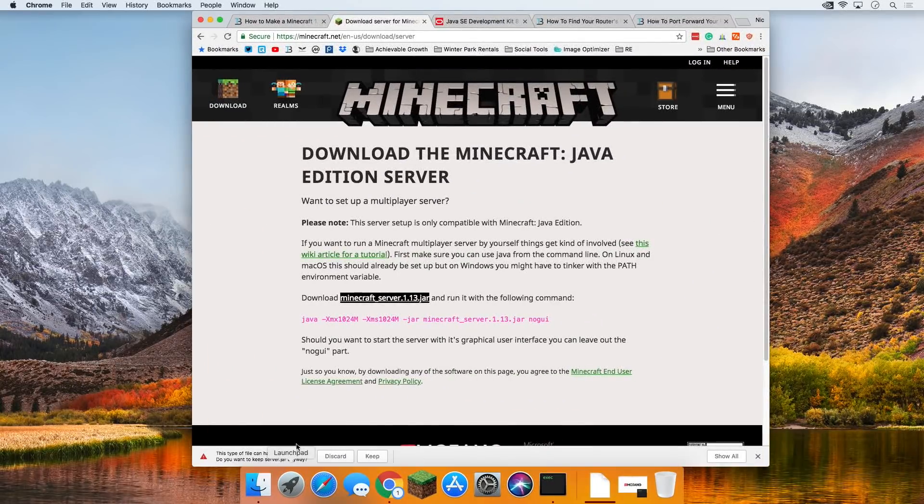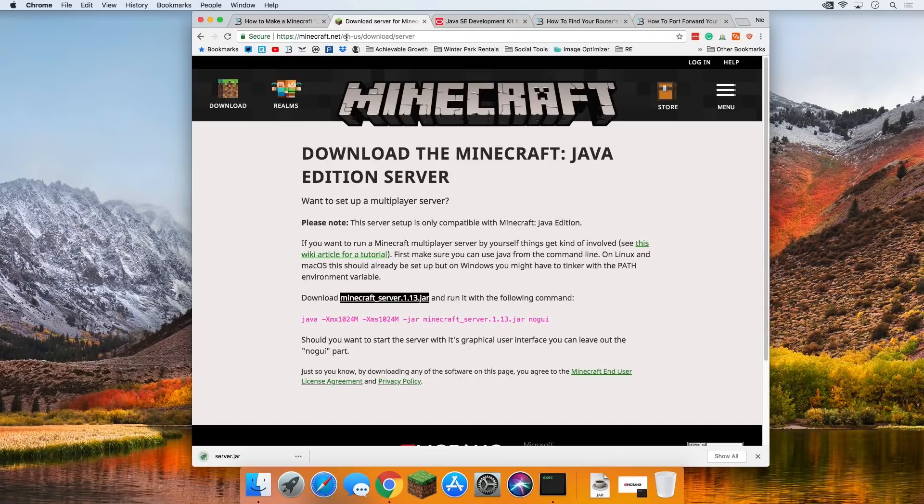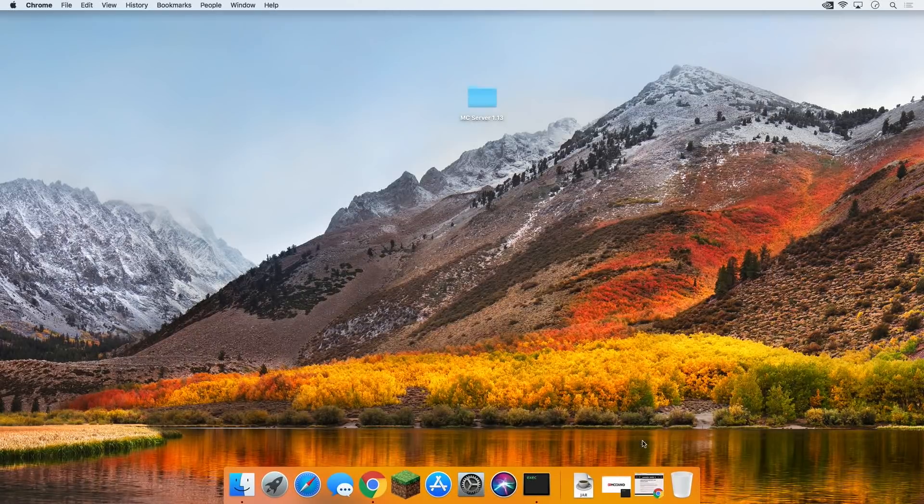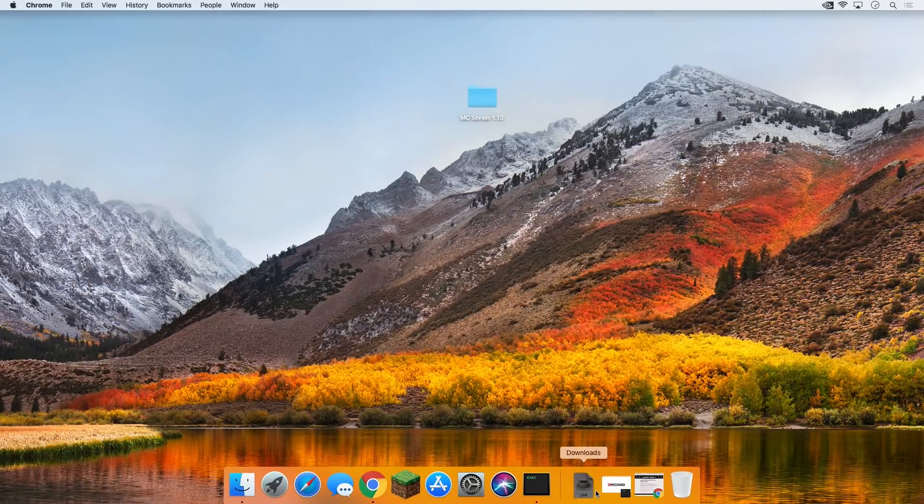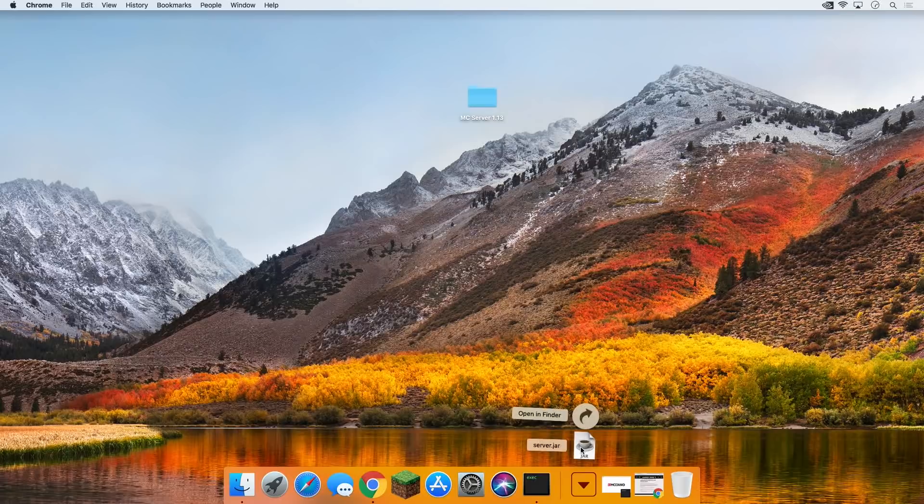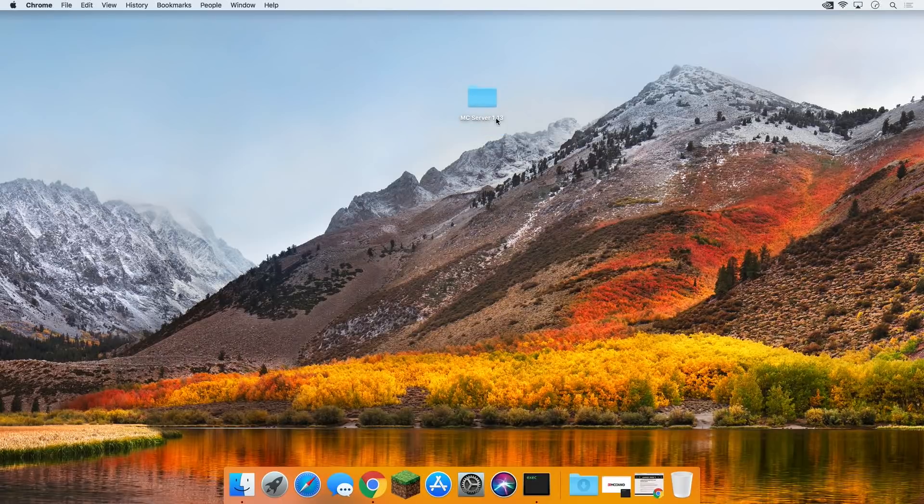But wait, we need to come back to our browser and keep this file. I promise it's safe, guys. It's from minecraft.net, the official creators of Minecraft. Nothing sketchy about this. When we minimize our browser, we can drag this jar file we downloaded over into MC server 1.13.